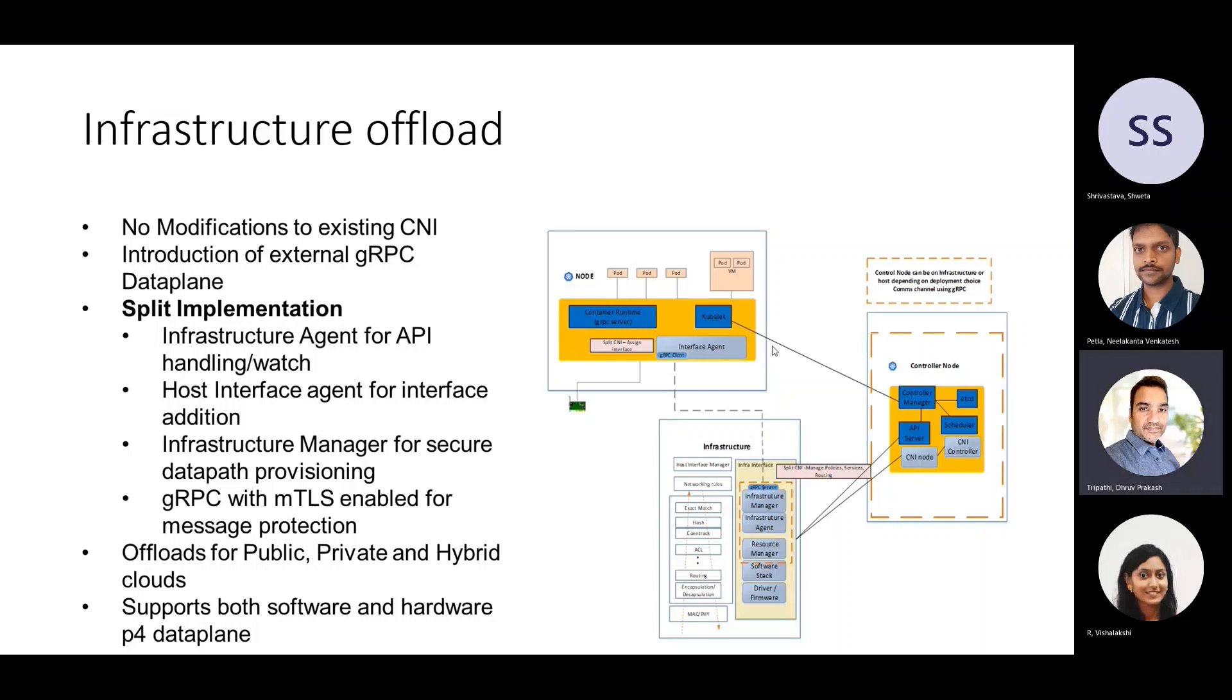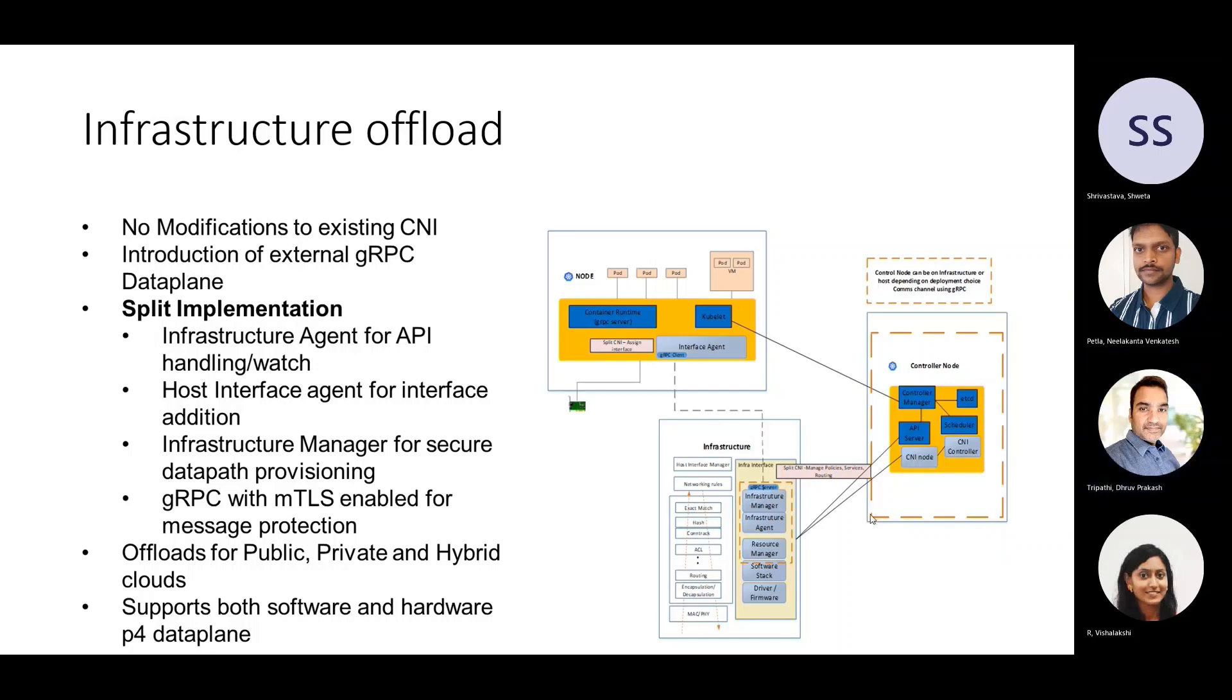The transfer of all these configurations happens over these gRPC channels. We use gRPC channel because with TLS enabled, it provides the integrity and security to the messages that are being sent from agent to manager and then from manager to the KTIS runtime server.